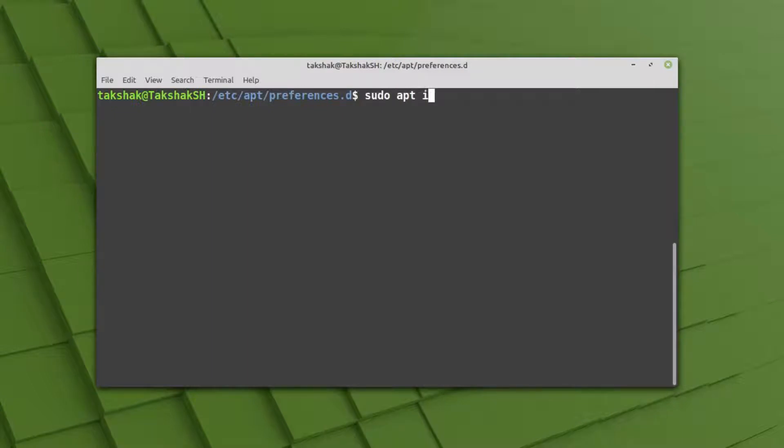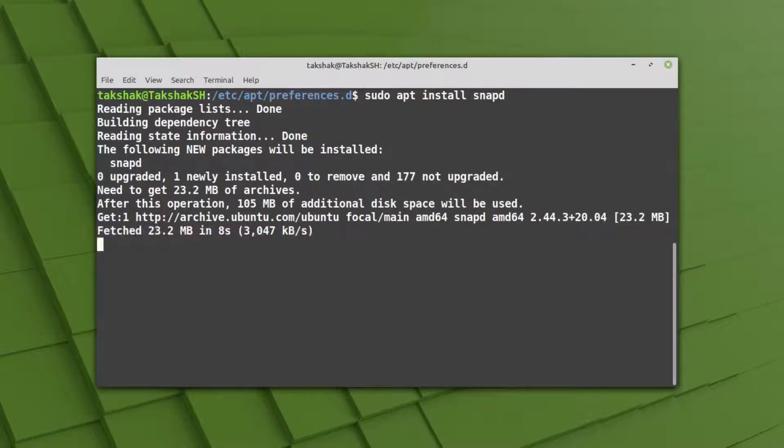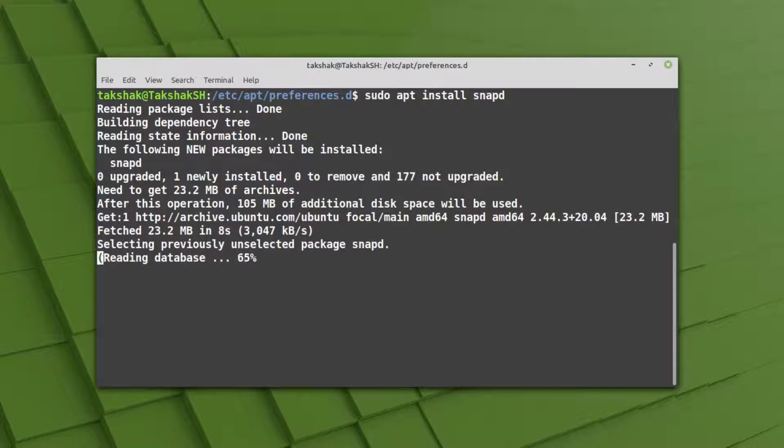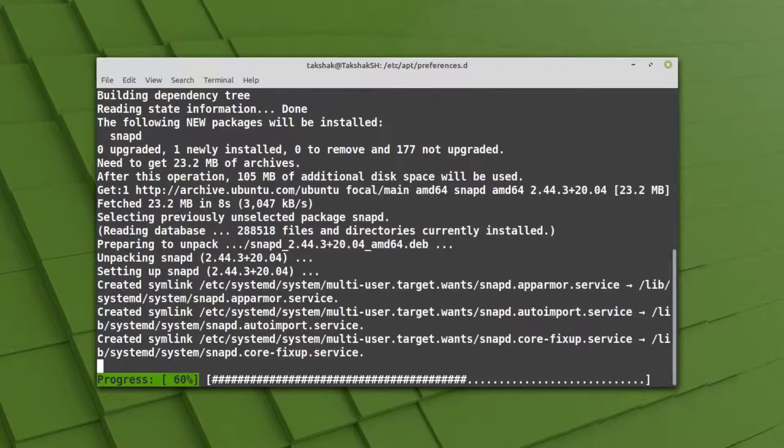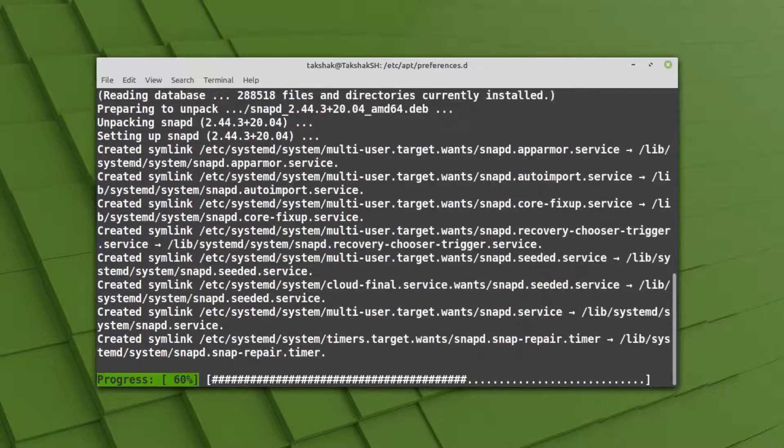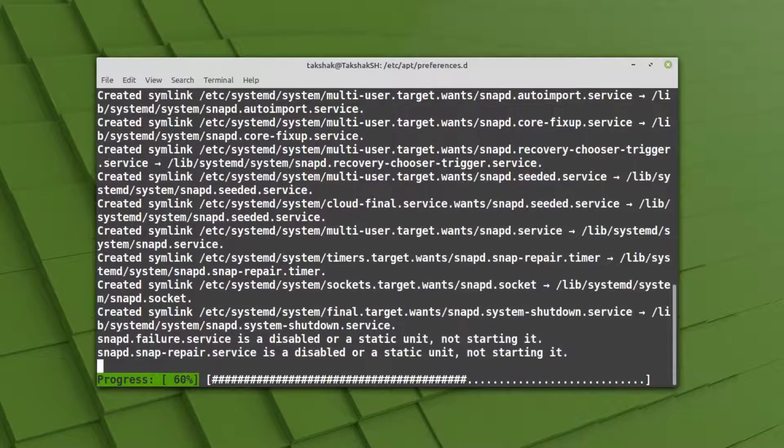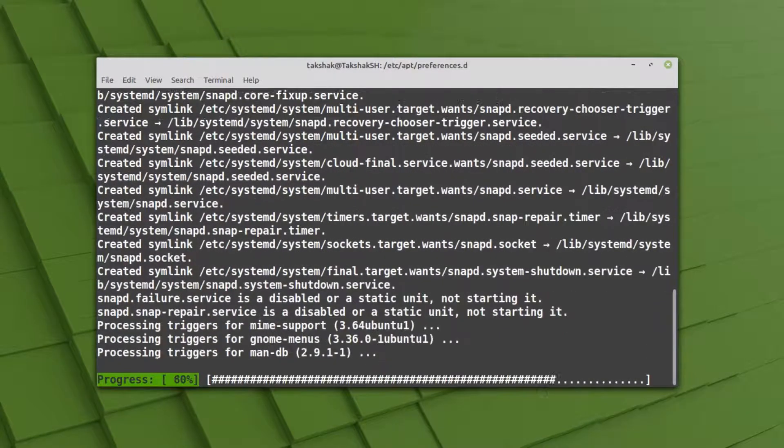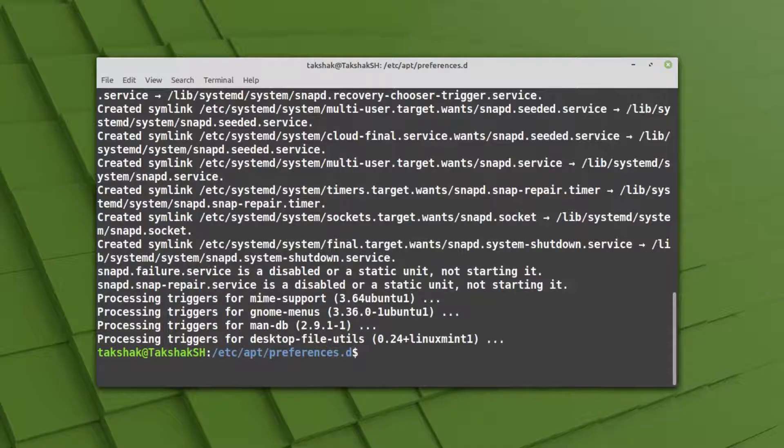Type sudo apt install snapd. While removing the no-snap file, it may ask you for the password when you type sudo, so you have to provide your computer password. This has downloaded the package file and is installing it in your system. The snapd is installed in your system.